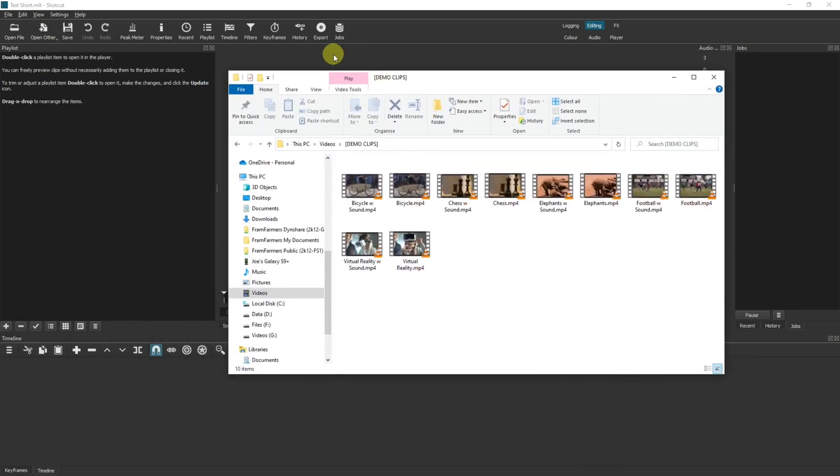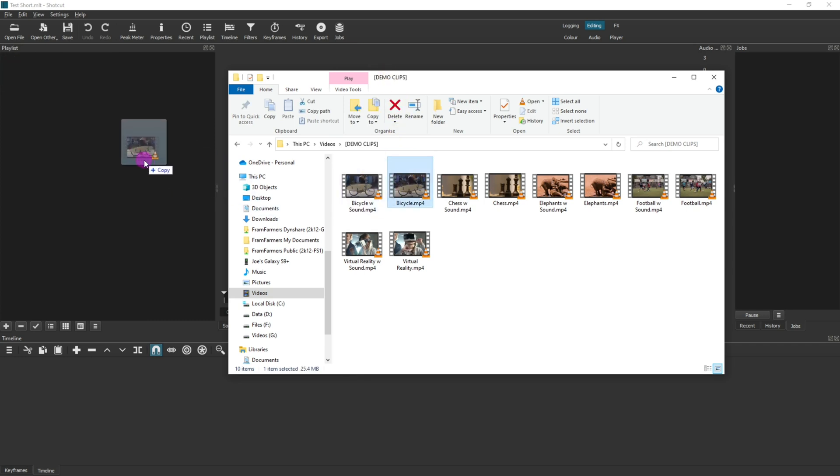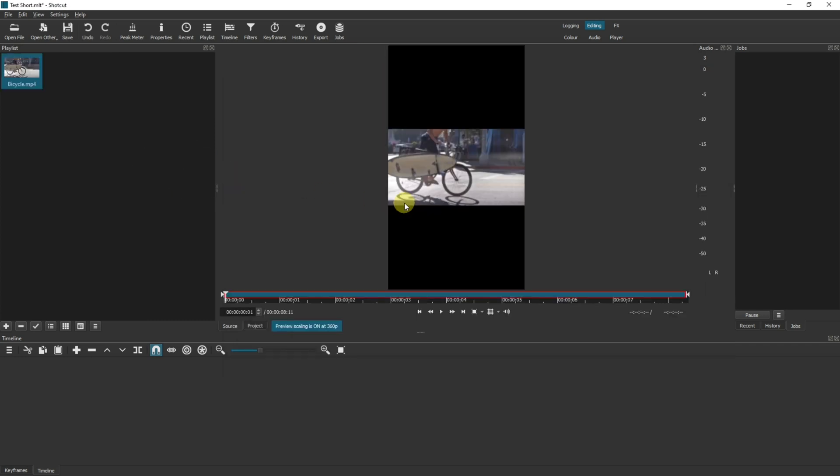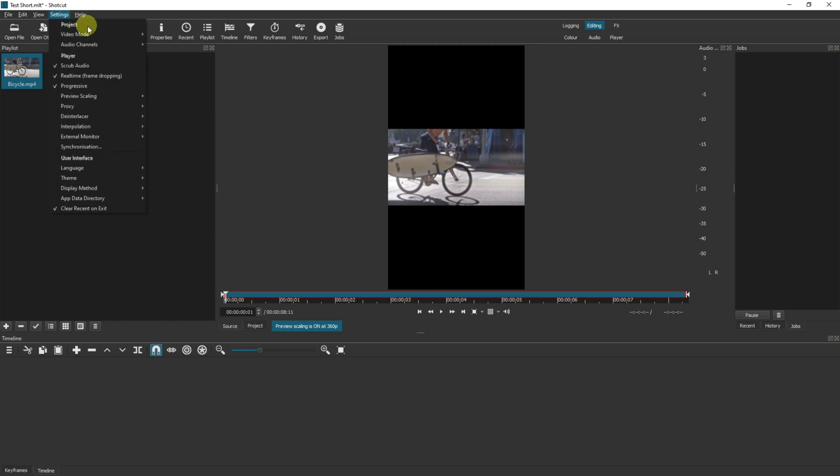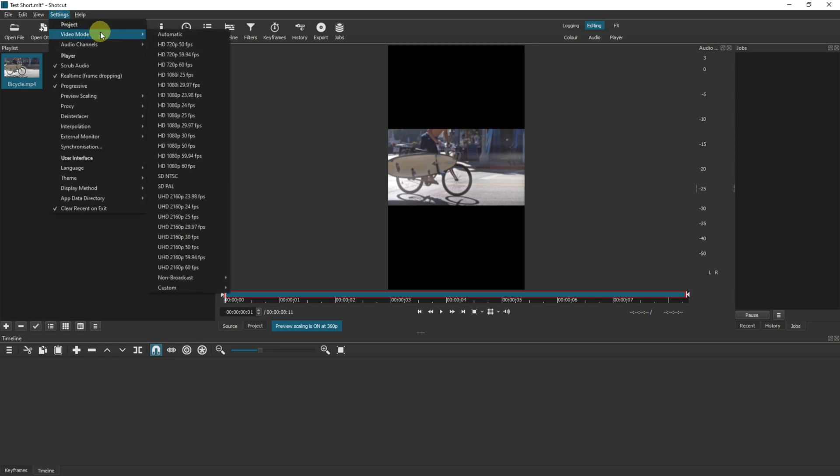There's an interesting thing that happens here. So we've just set the canvas to a certain size and now when we drag in a video it can reset the size of the video. If that happens, come up to settings, go to video mode, go to custom.